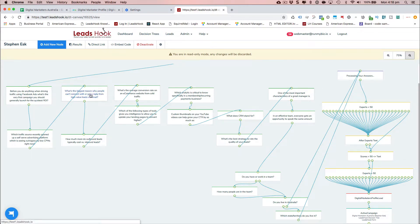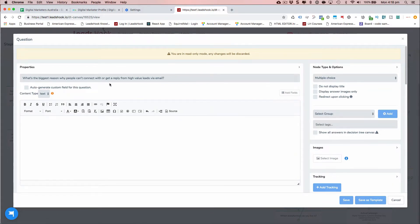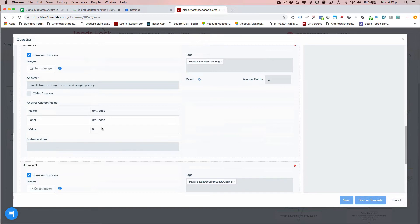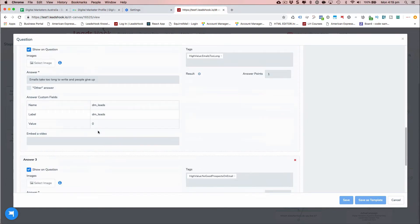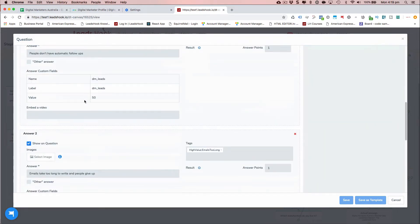We attached a score to each answer. For example, for this question — 'What's the biggest reason why people can't connect with you or get a reply from high value leads via email?' — in the DM leads custom field, which is a number custom field, we're saving 50 as the value, assigning 50 points toward the leads category. The other answers had zero attached, so it's accumulating points against custom fields. For every question you can attach as many custom fields as you like, and we're also tagging each answer.